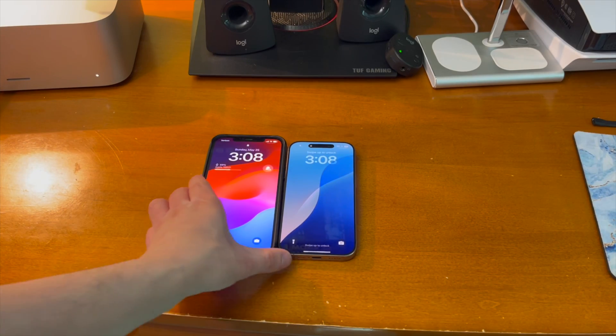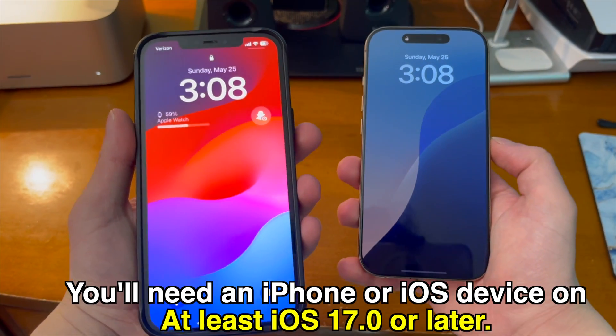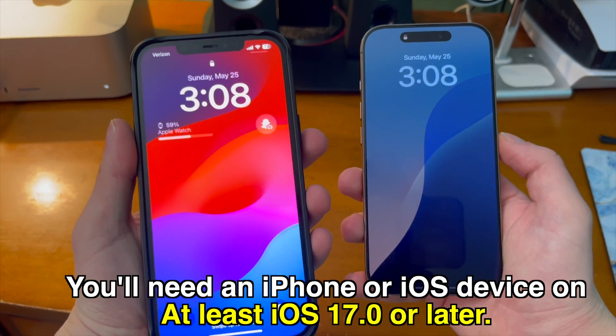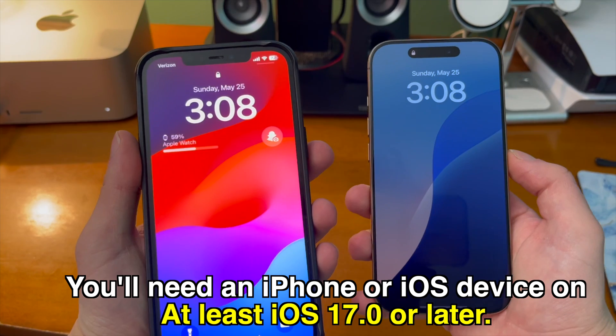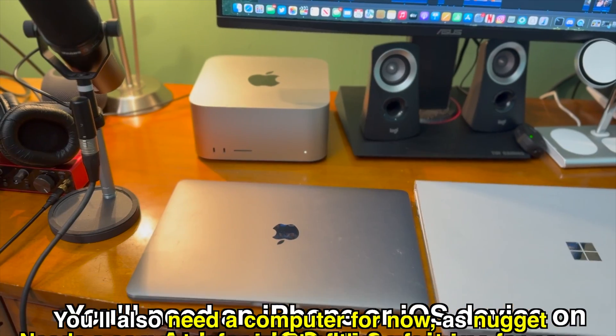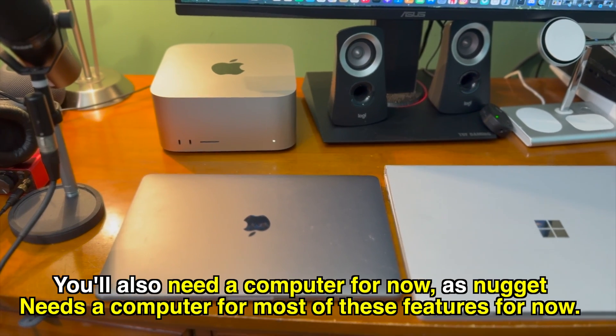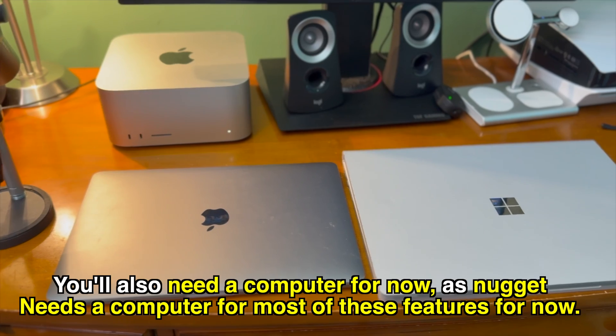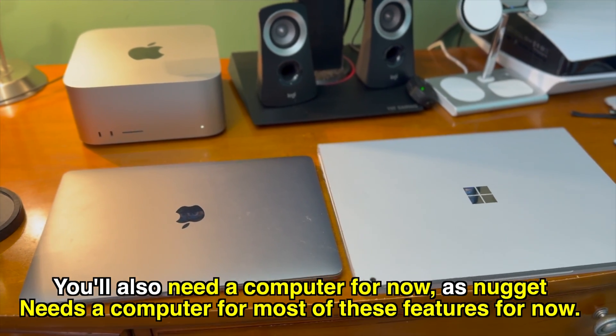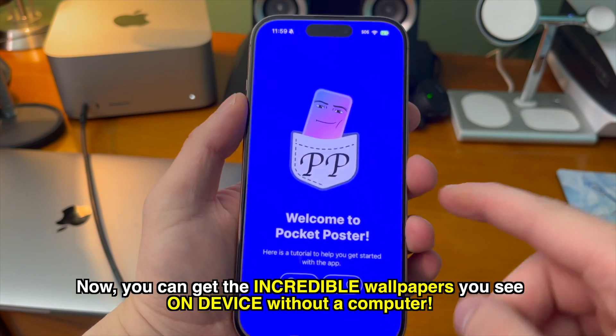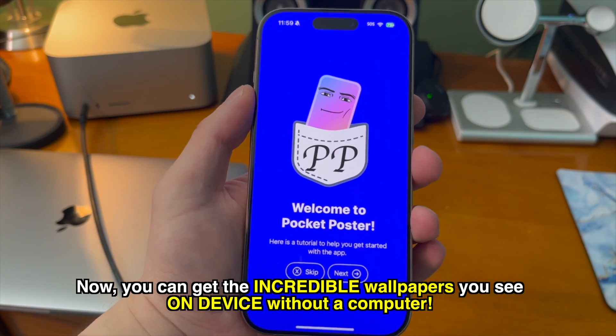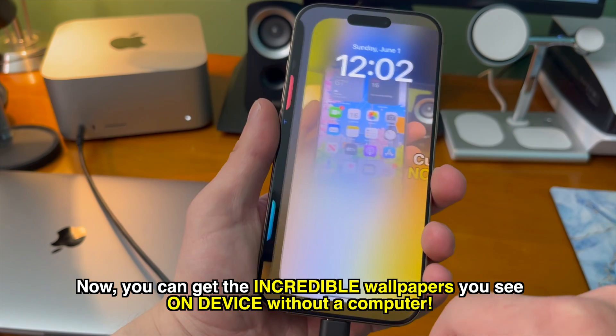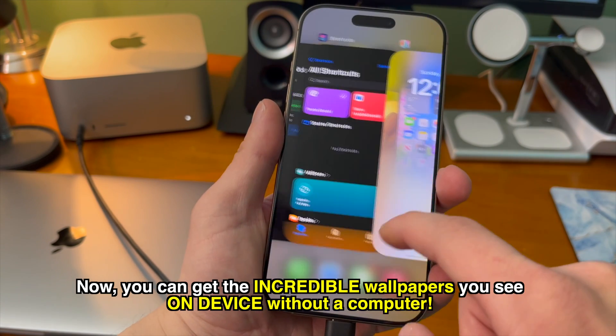Let's talk about device requirements in order to use this. You'll need an iPhone or an iOS device on at least iOS 17.0 or later. You'll also need a computer for now as Nugget needs a computer for most of these features. There's now also a way to get the incredible wallpapers you see on device without a computer. More on that a little bit later.